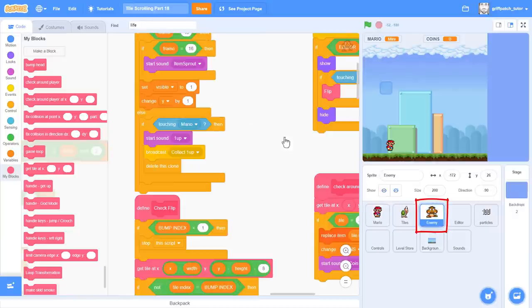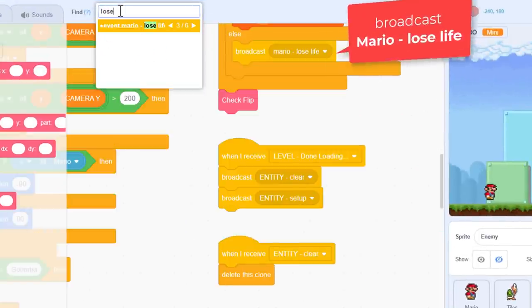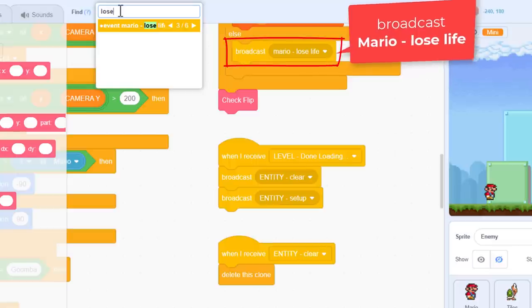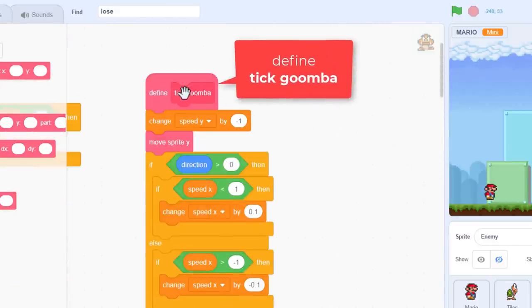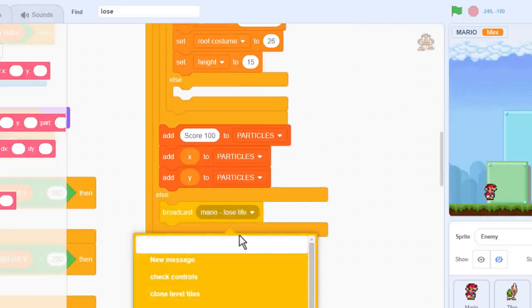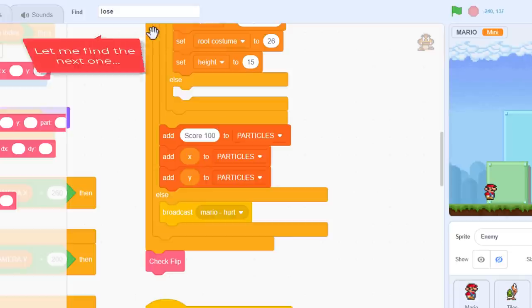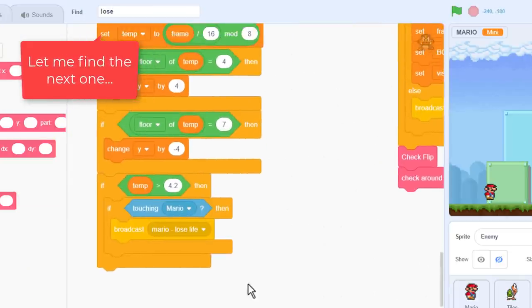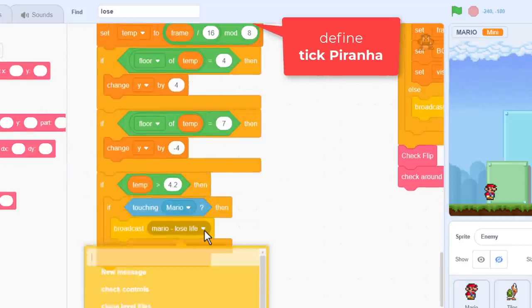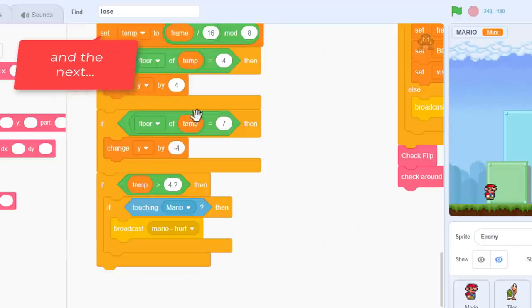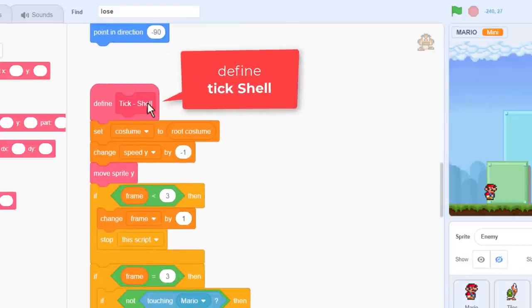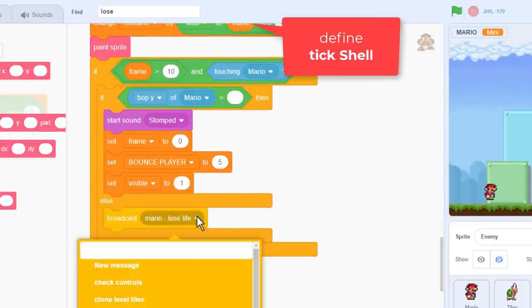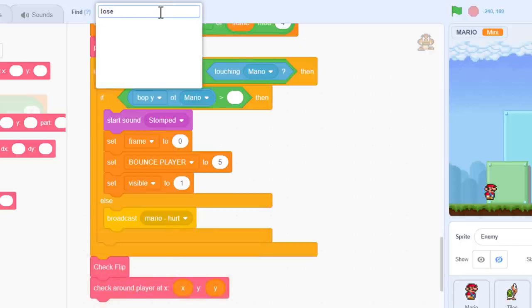Click into the enemy sprite. We need to locate all the places where we broadcast Mario lose life. If you have my dev tools extension or scratch addons installed, then that comes in really useful here. I'm looking up the lose life event. OK, here is one. It's in the tick Goomba script. We are going to change it to a new event, naming it Mario hurt. OK, the next one is tick Piranha. Change it to Mario hurt. And that looks like it. Good.